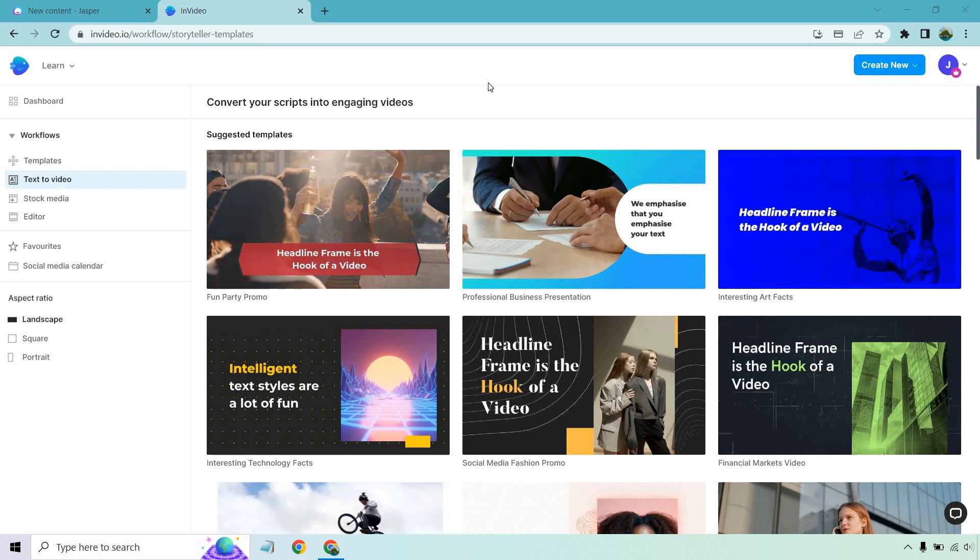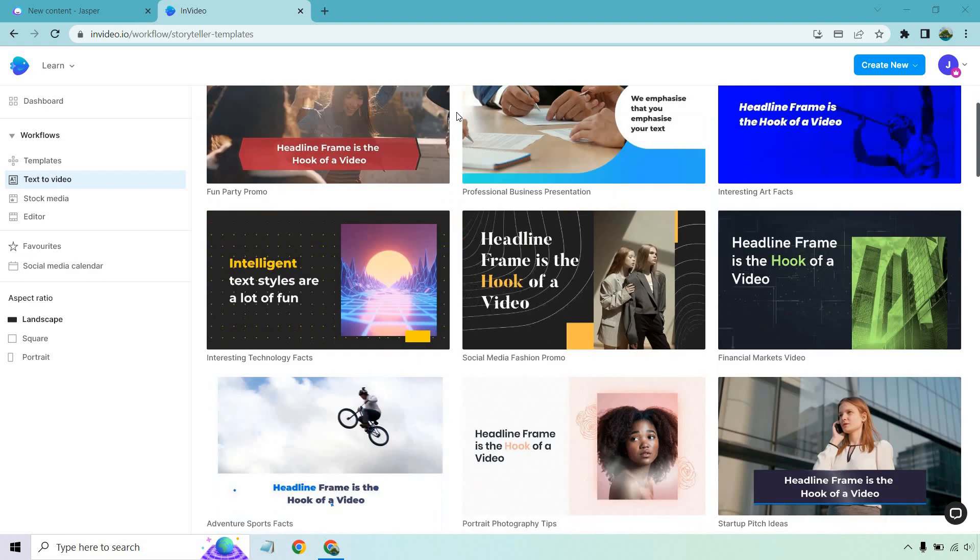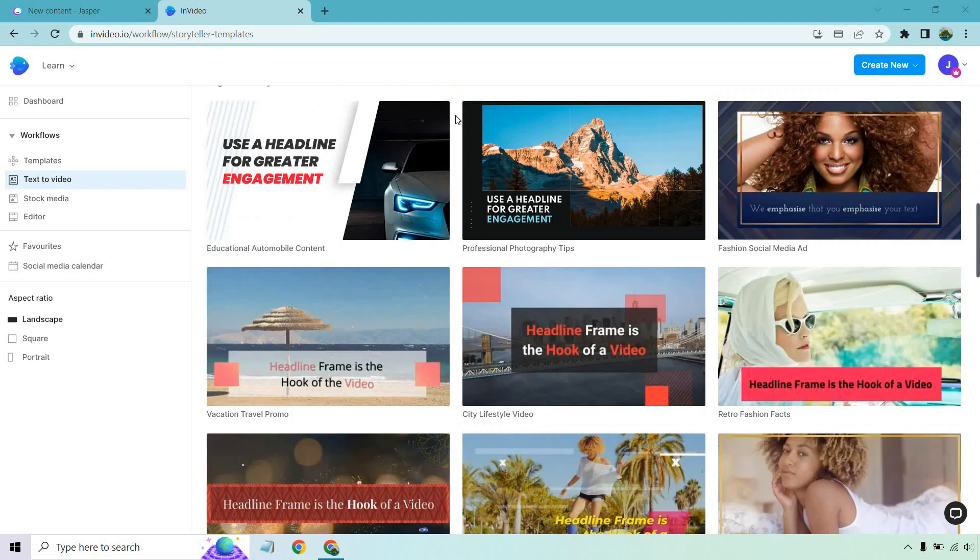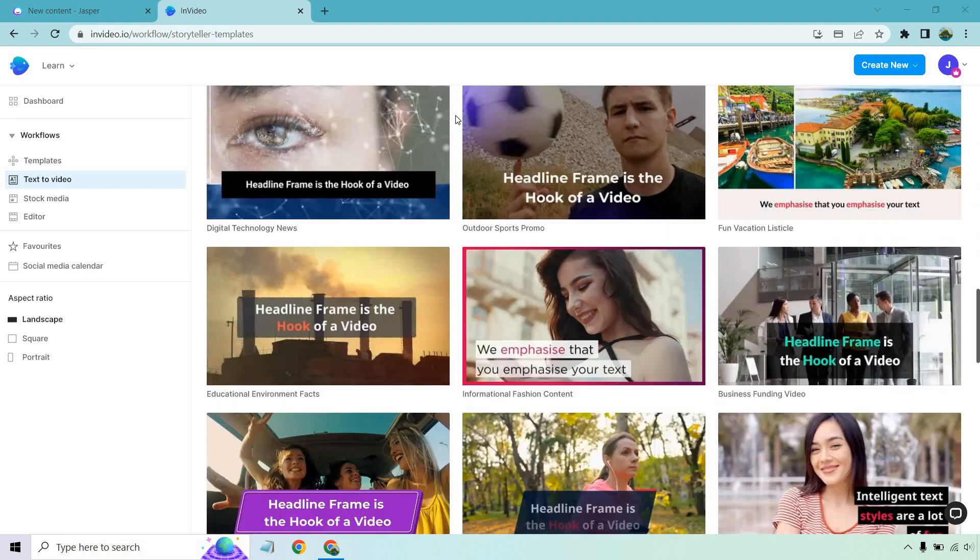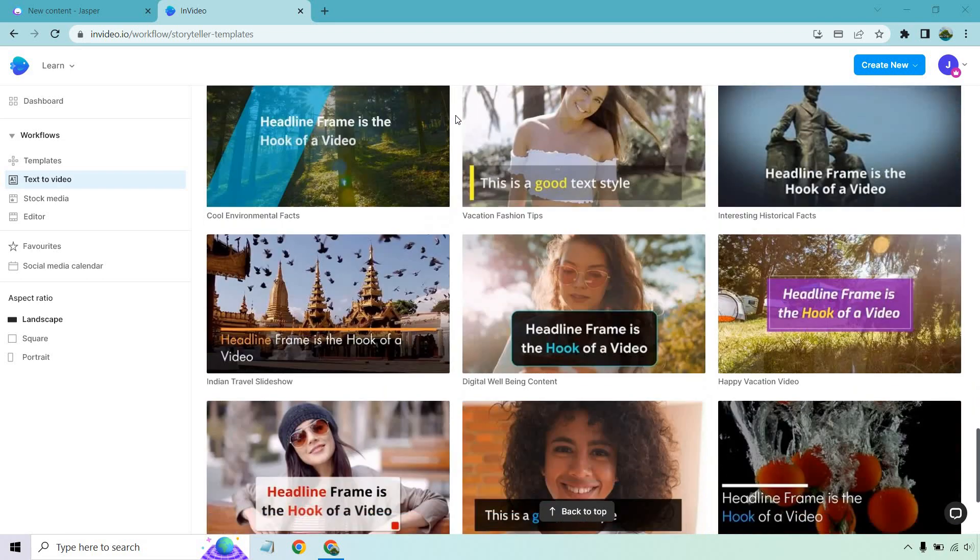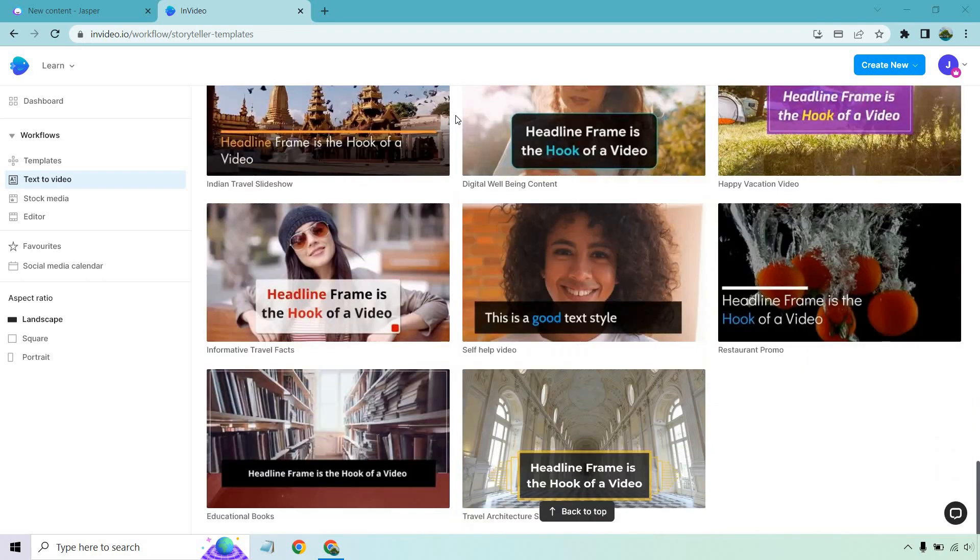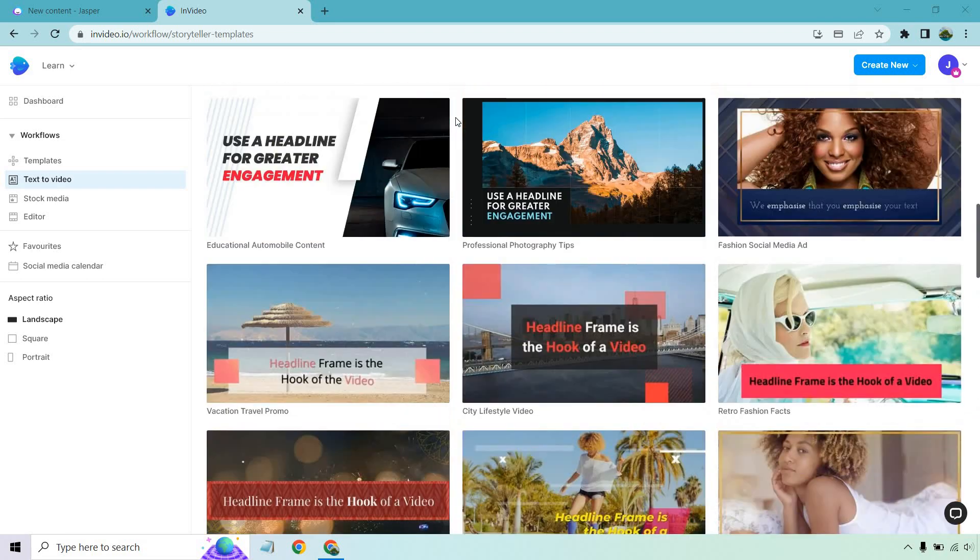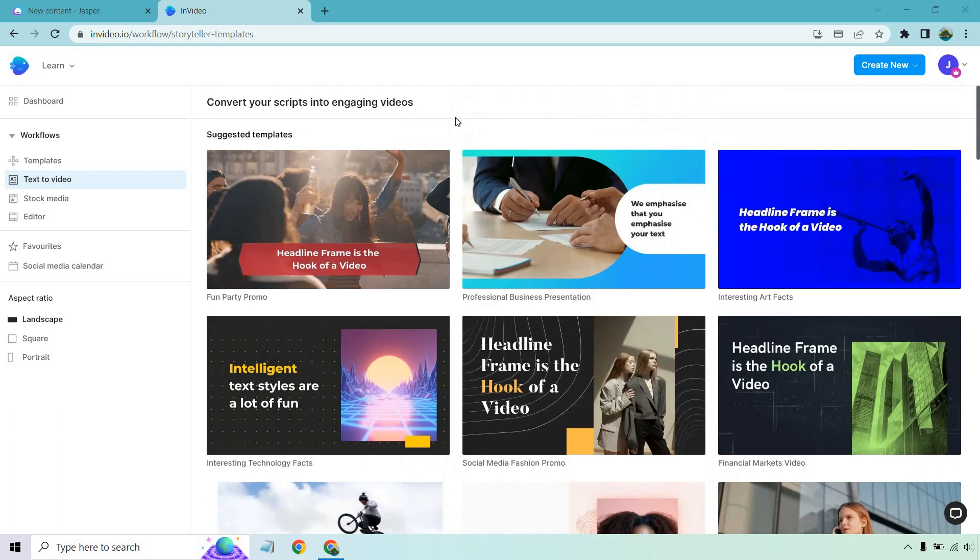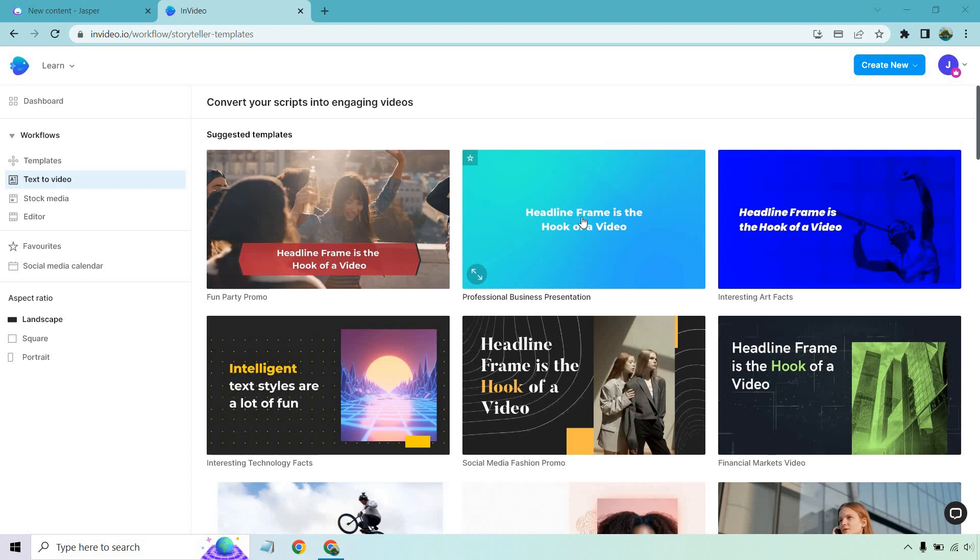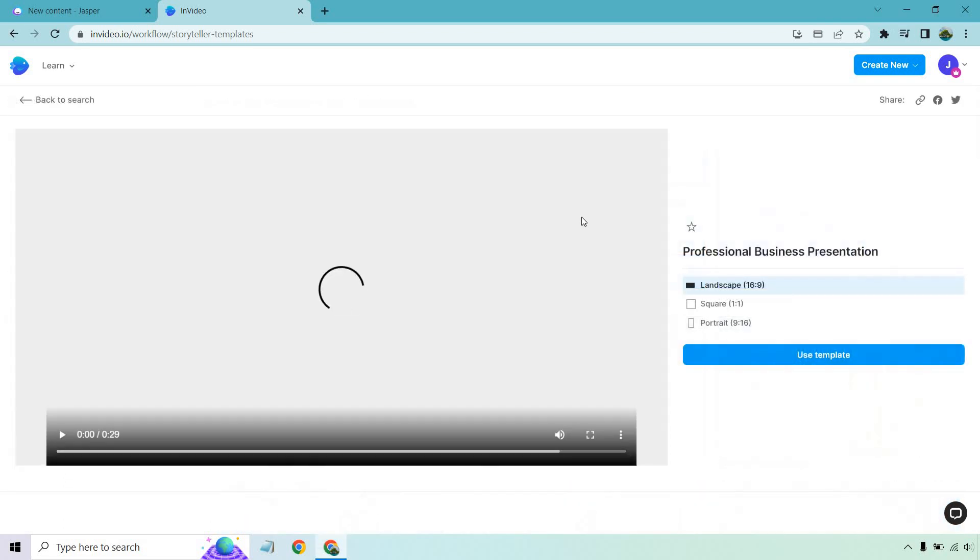Step two comes down to choosing your template, and as you can see, there's going to be quite a few here. For this example, I'm going to be doing something business-related. I'm going to go with the professional business presentation, given the fact it's going to be related to internet marketing.